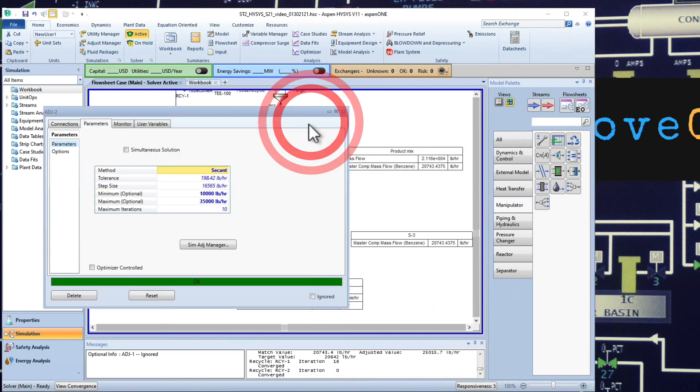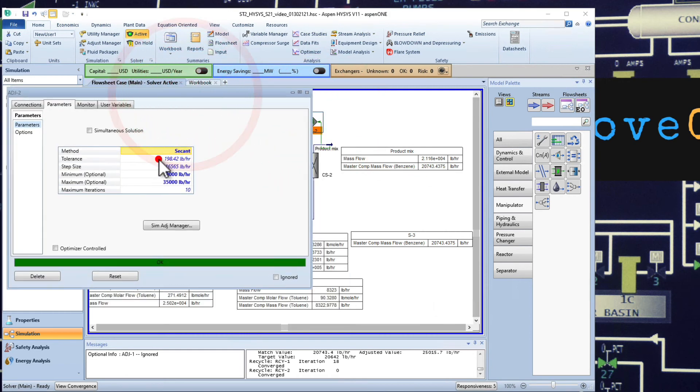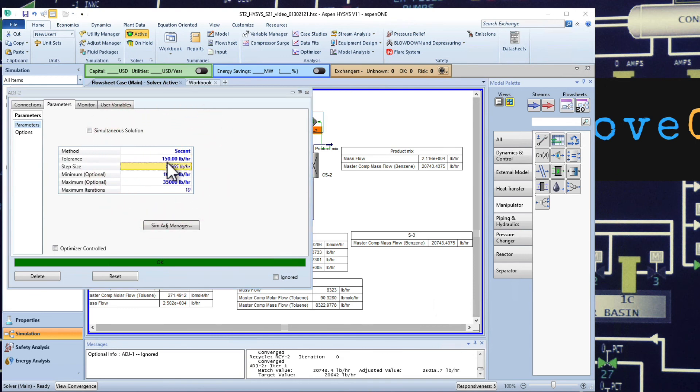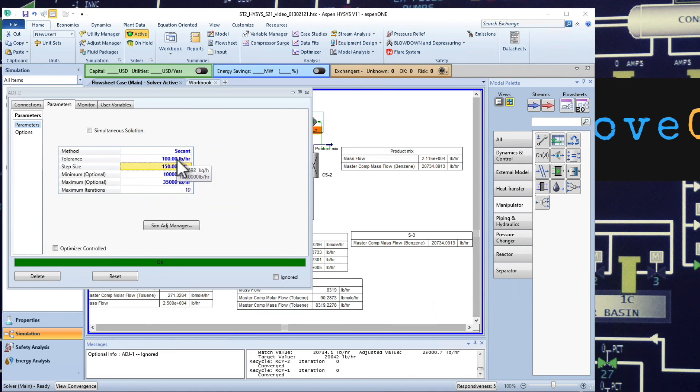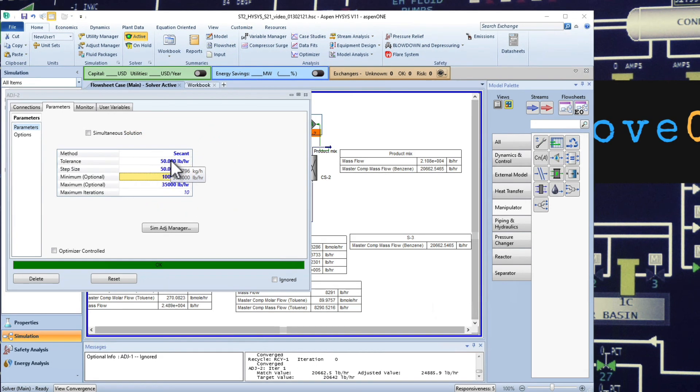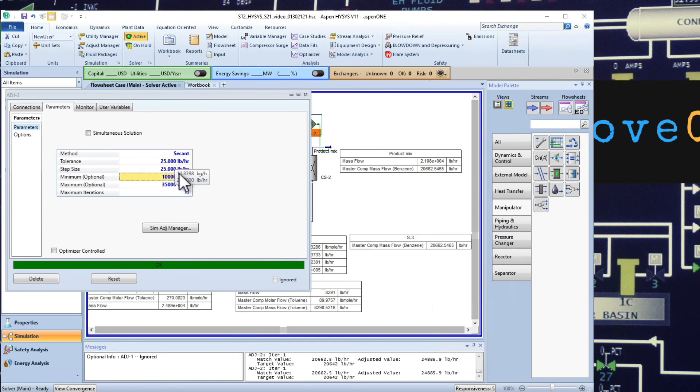And typically that happens when the step size and the tolerance are not the appropriate. So I'm just going to start going down slowly. Look at that step size, it's very big, so I'm just going to do 200, 150. I move them typically at the same time. Okay, now it's changing. Notice how it's getting closer and closer to our target.